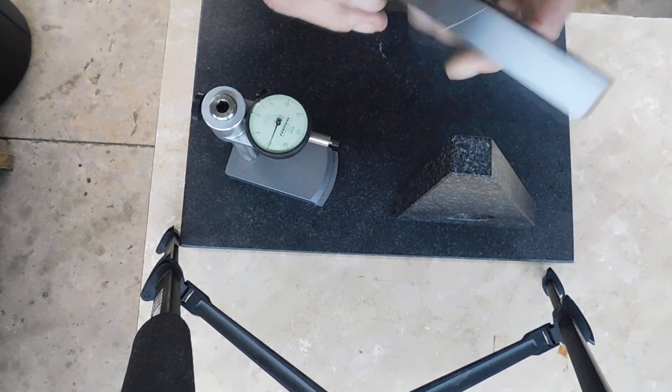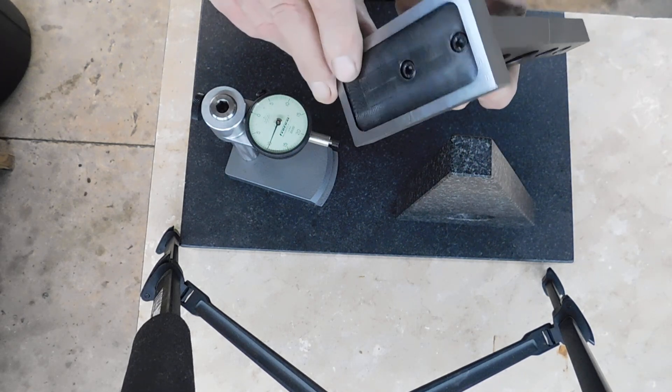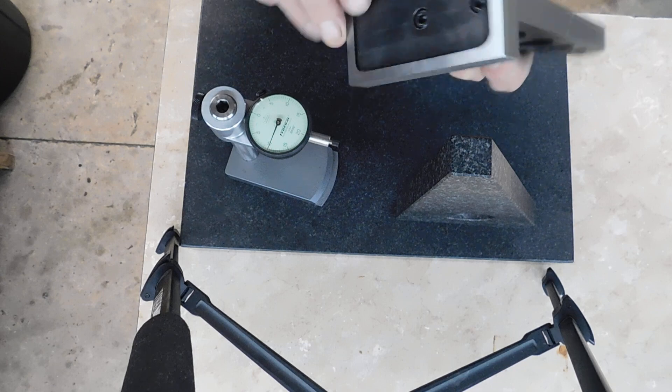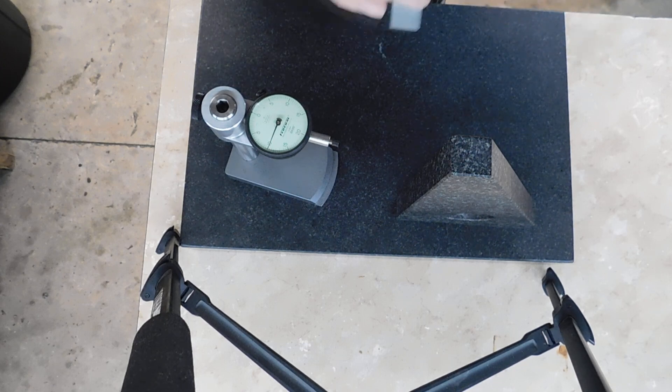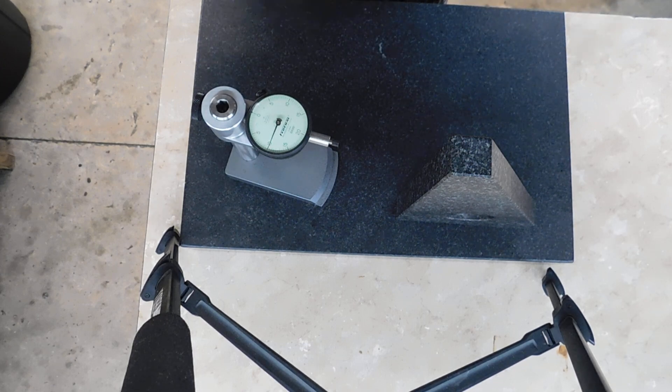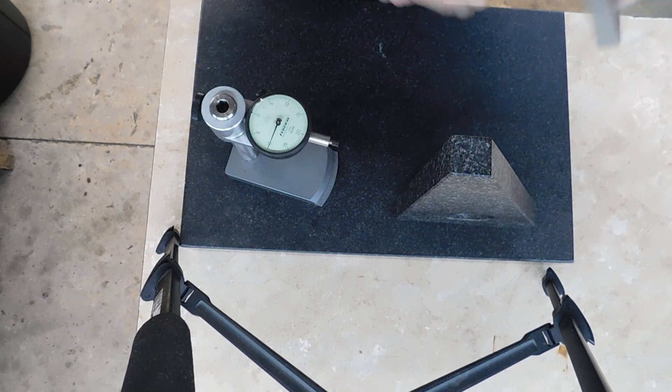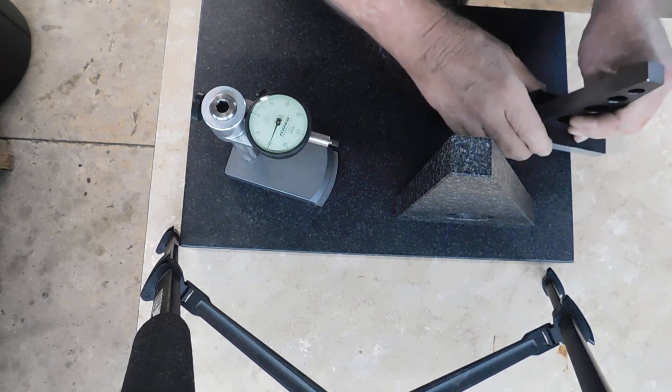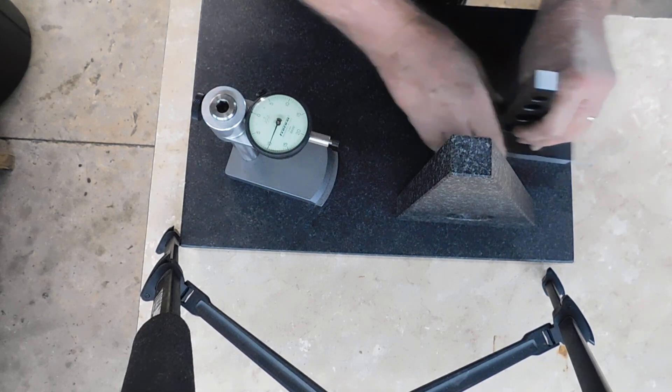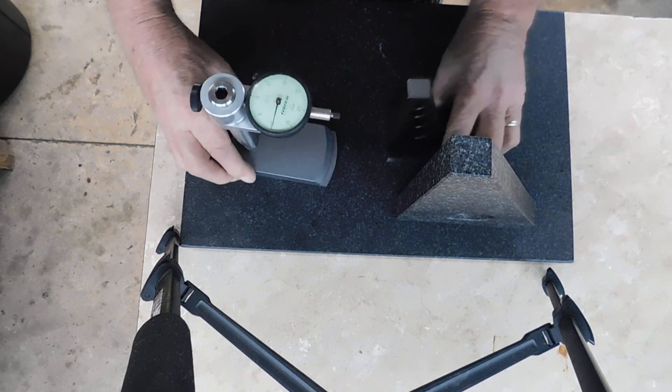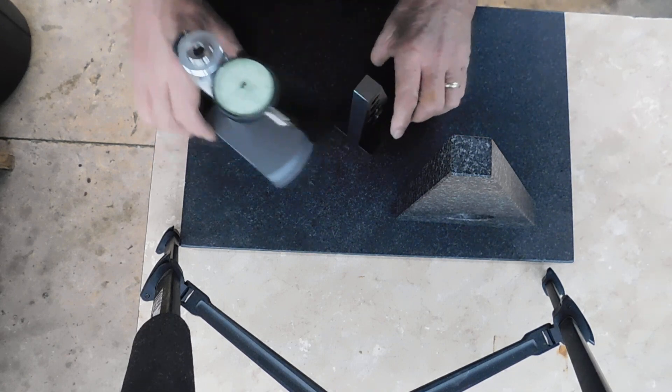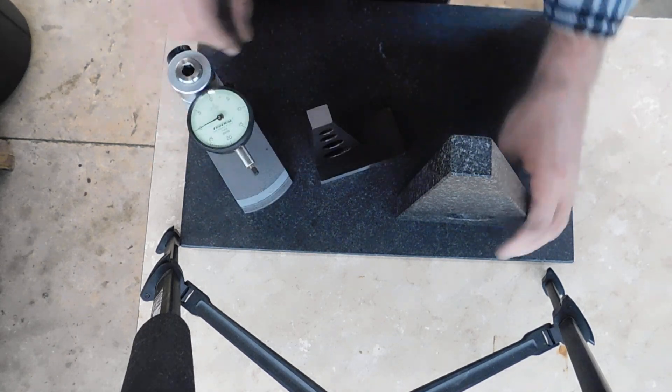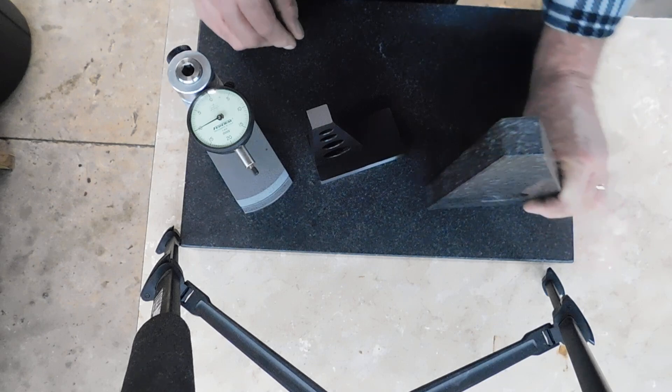I'll check this square periodically and make sure it hasn't changed. If it has, we'll lap it or regrind it. Hopefully this will solve the problem of not wanting to knock the granite square over.